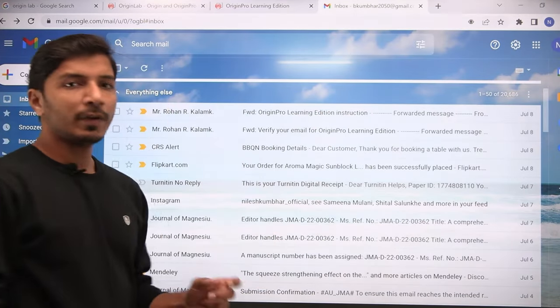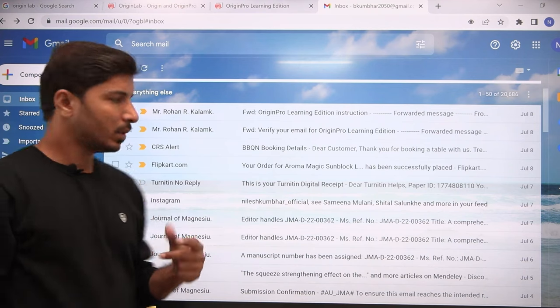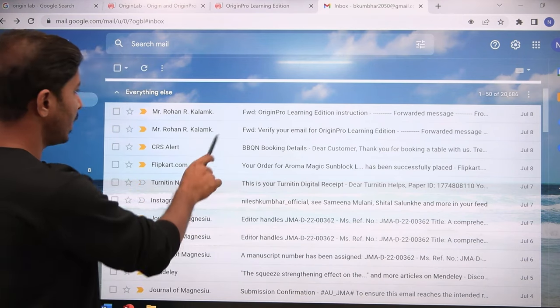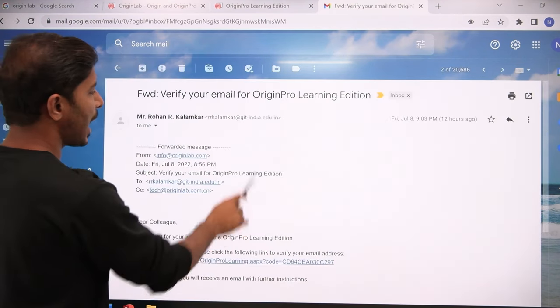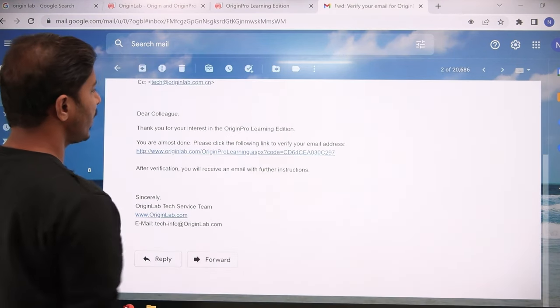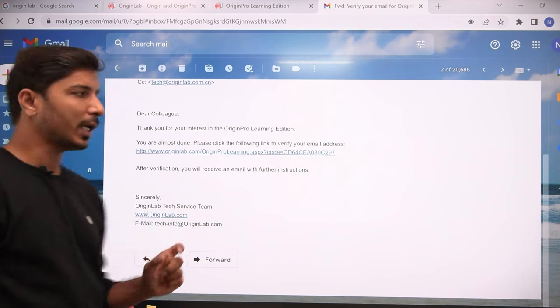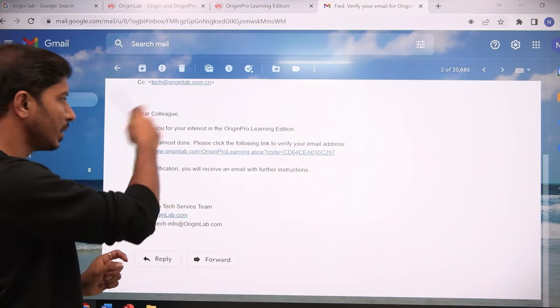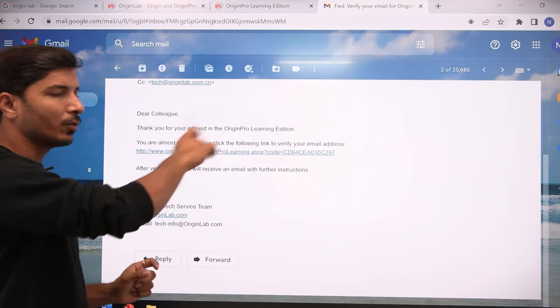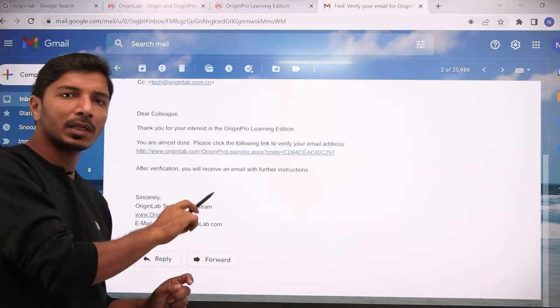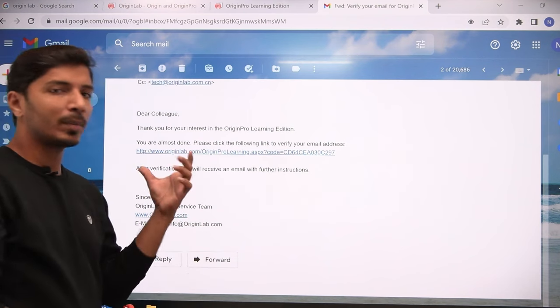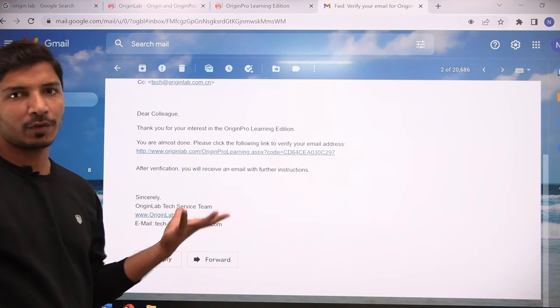You will receive two emails. In the first email they will ask you to verify your email ID by clicking a provided link, so that your email ID can be verified.